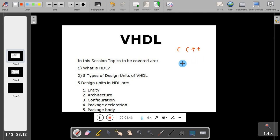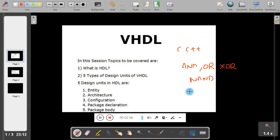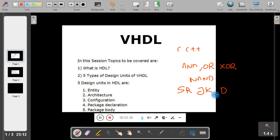Similarly, we have many components in digital hardware, such as gates like AND gate, OR gate, XOR gate, NAND gate, and other elements like flip-flops — SR flip-flops, JK flip-flops, and D flip-flops. Suppose I have a circuit which consists of hundreds of gates and flip-flops; then it's very difficult to draw the diagram and scale it at a later stage.